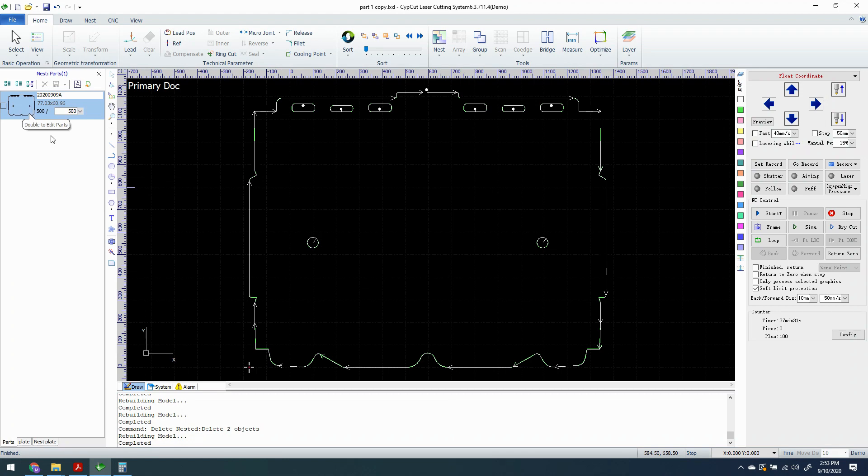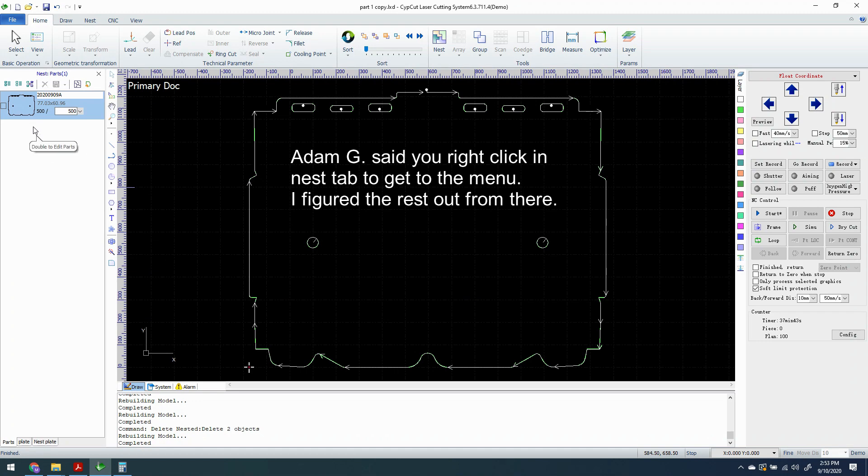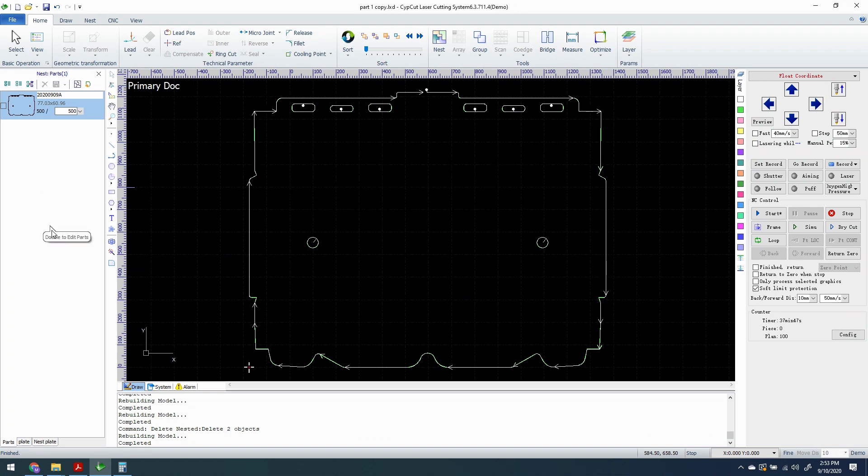So we're going to be doing a cost report based on the CypCut software. Someone over on the FiberLaser Facebook page, that's FiberLaser Ninja is the name of the group, very helpful bunch of guys over there. But I'm going ahead and just doing a video to show the whole process from start to end.